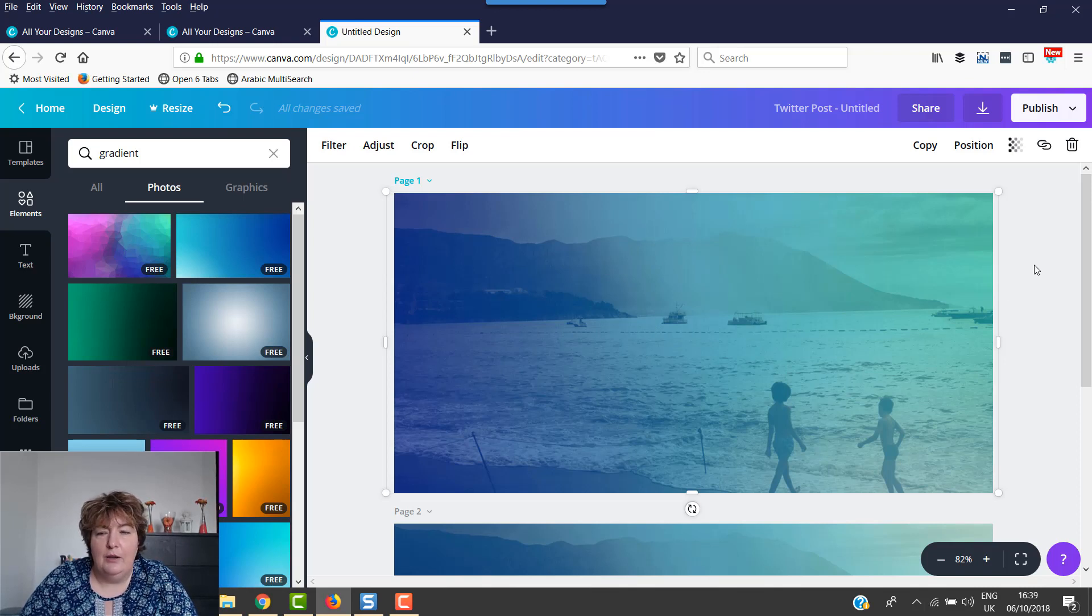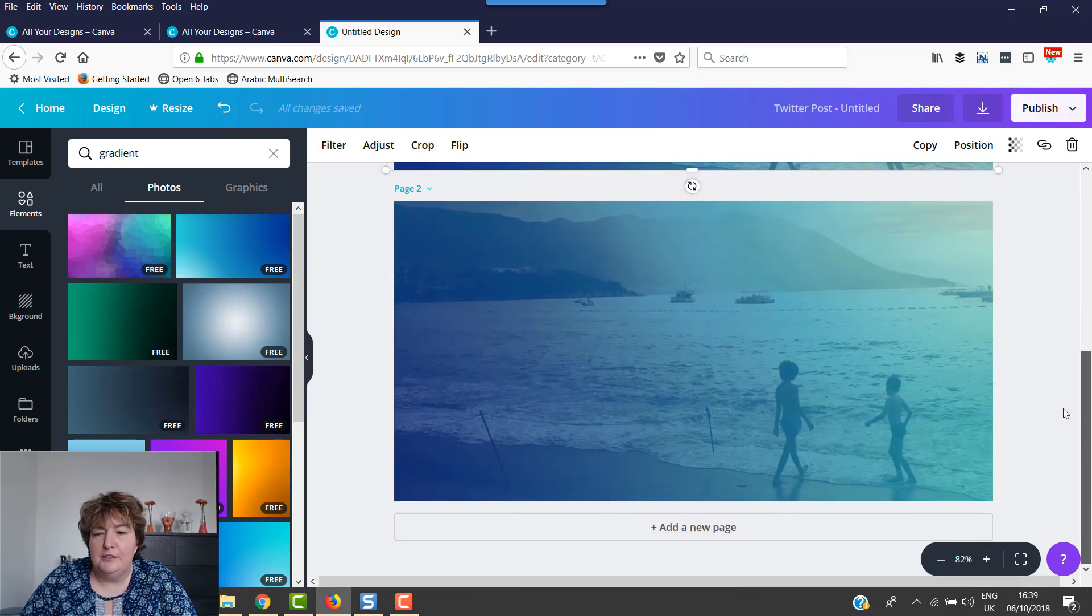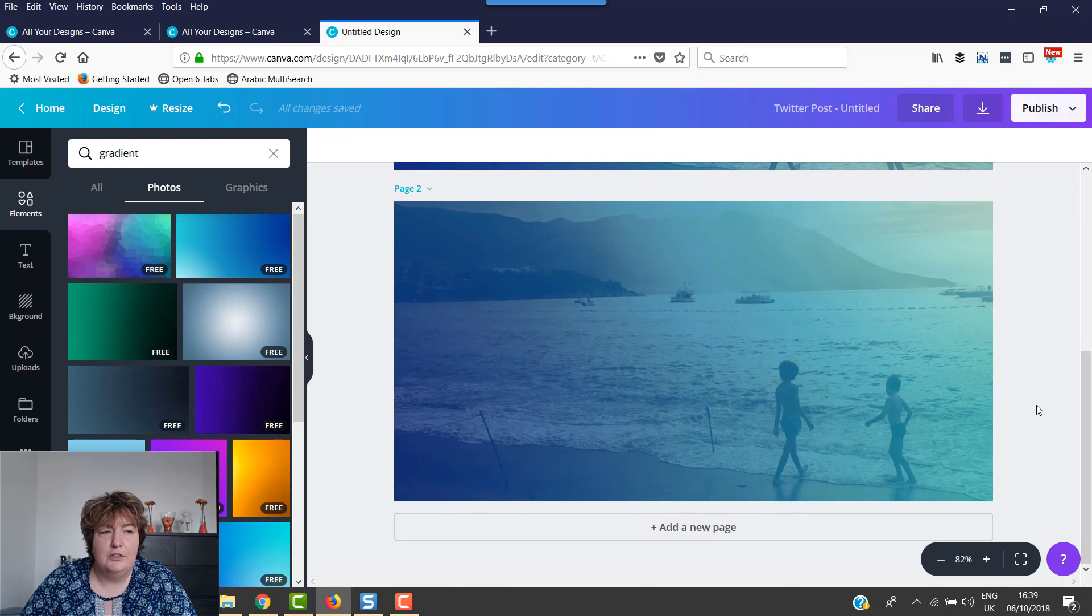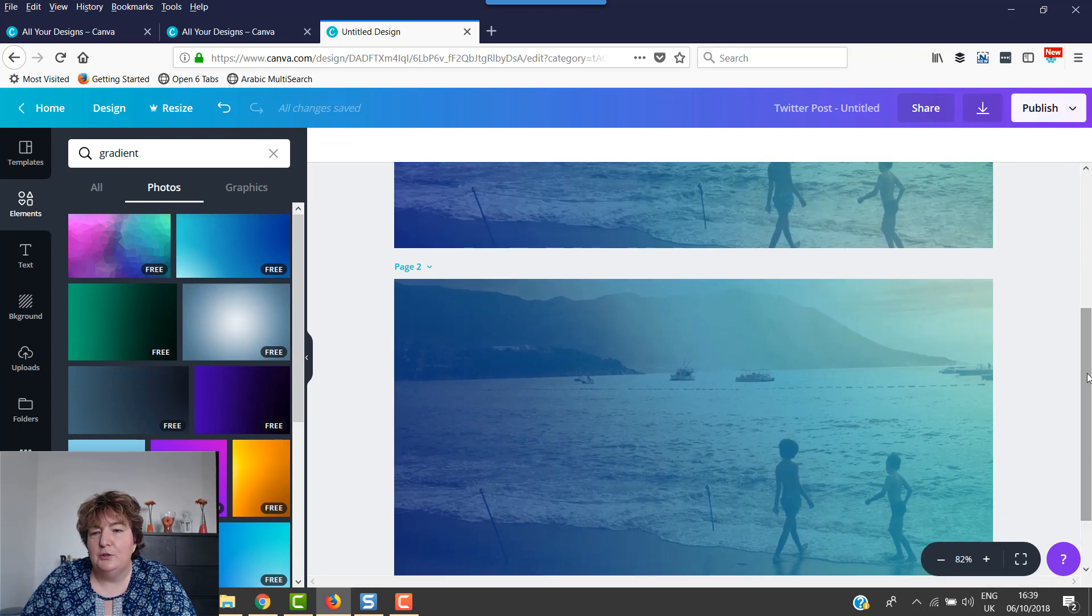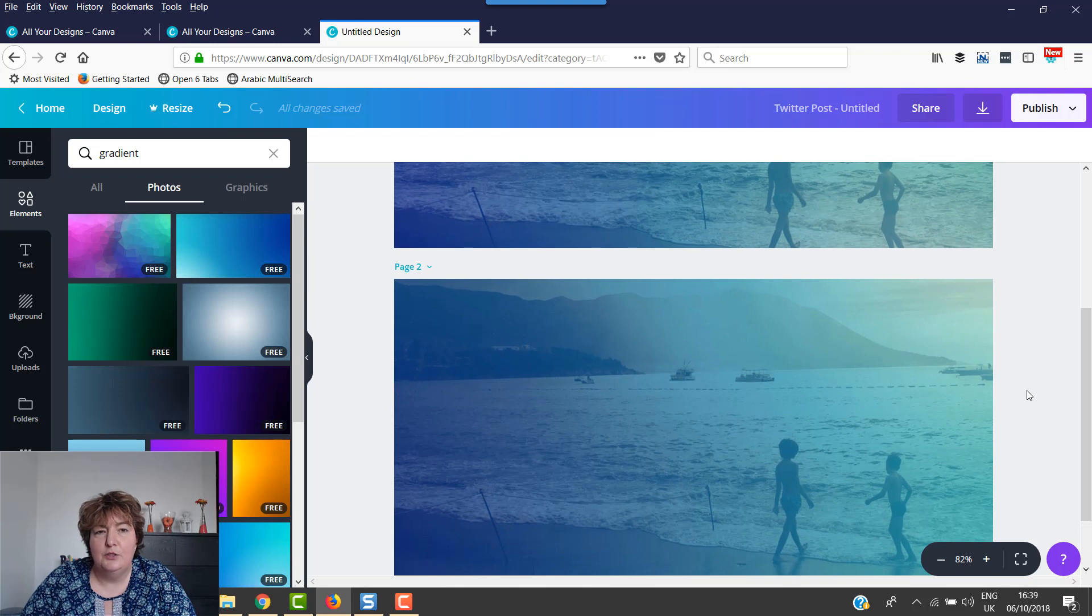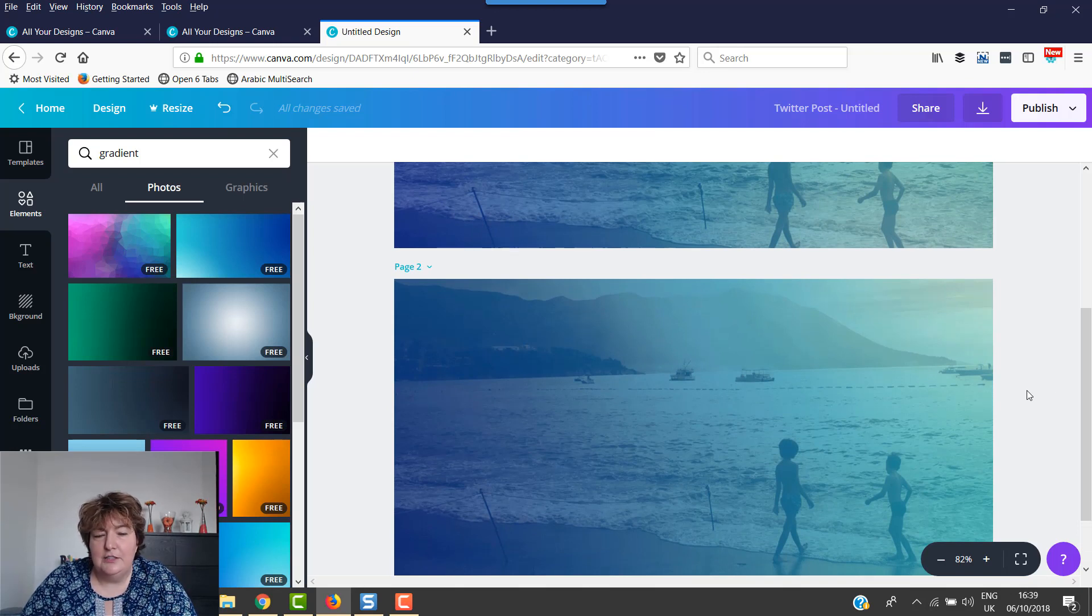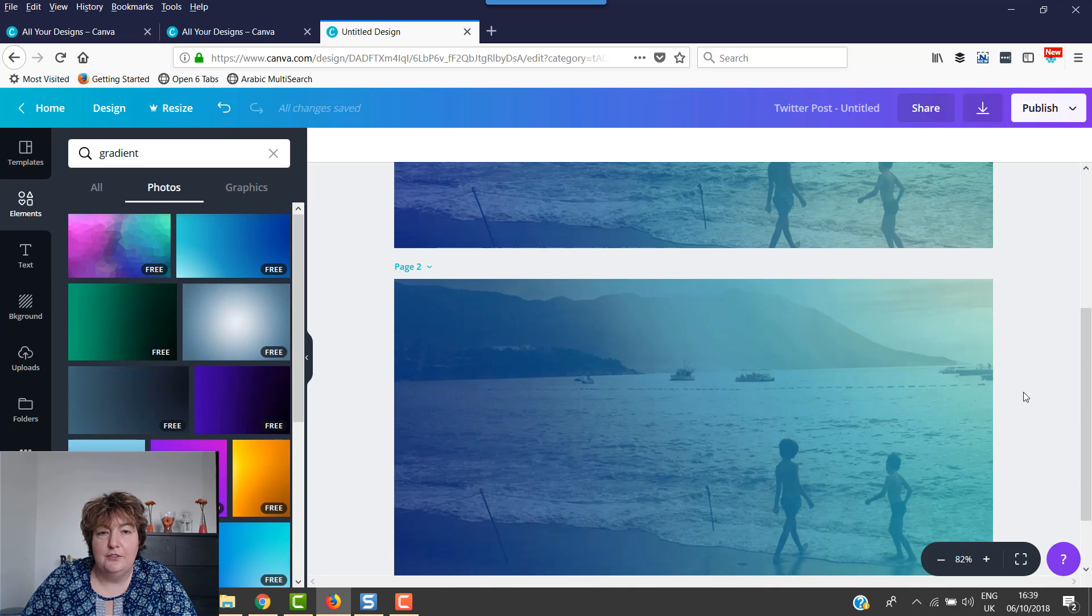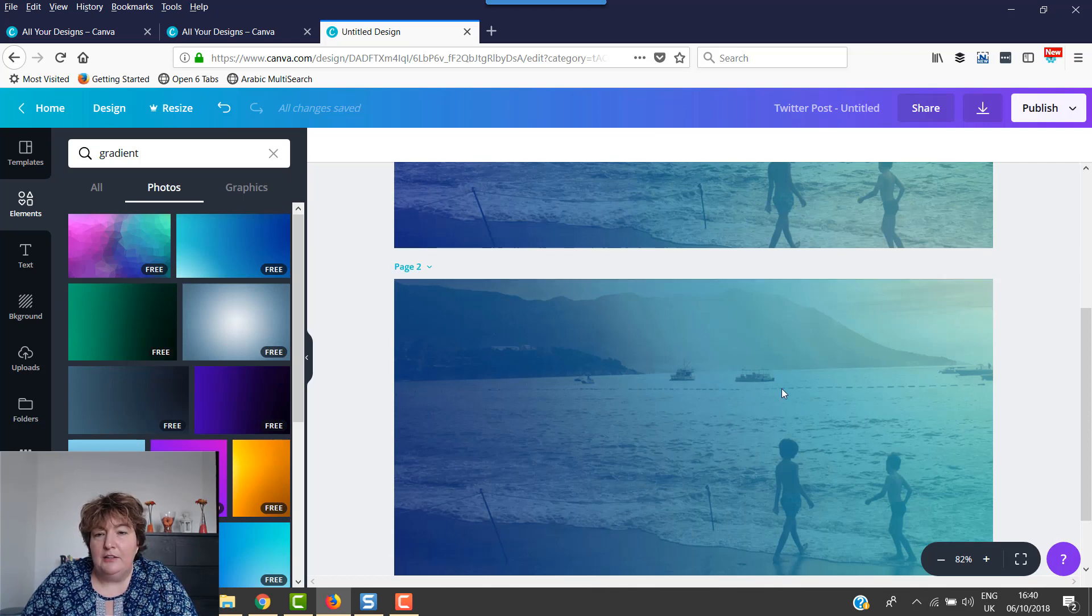Now, I do have some free checklist templates for you. If you want to grab the link below the video, then you'll be able to get those. You can change them up exactly as you want. And there's a video there that teaches you exactly how to do that. You can use them for free offers and various other things as well.